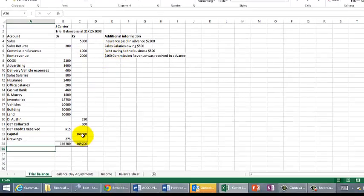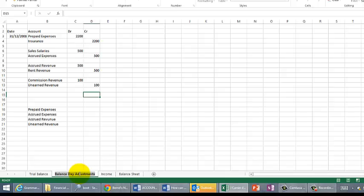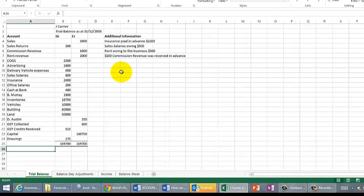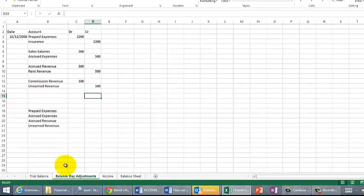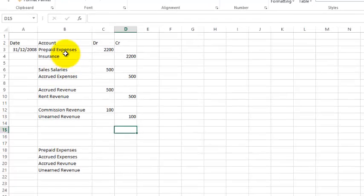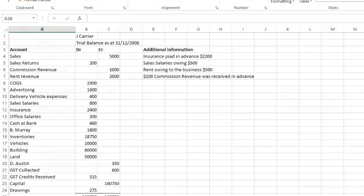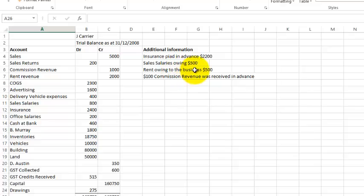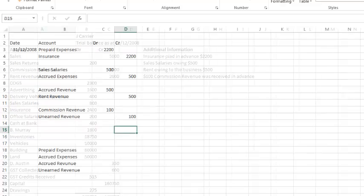For the purposes of this demonstration, I've already done the balance day adjustments. Let's have a quick look at those. The first one, I'll flick backwards and forwards. Insurance was paid in advance, $2,200. Here we've got a debit to prepaid expenses, credit to insurance. The other, sales salary is owing, that's an accrued expense. Rent owing to the business, $500, that's an accrued revenue. And this last one here is an unearned revenue. Let's have a look at how they look as balance day adjustments.